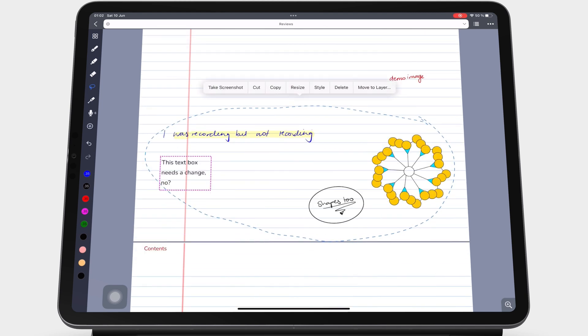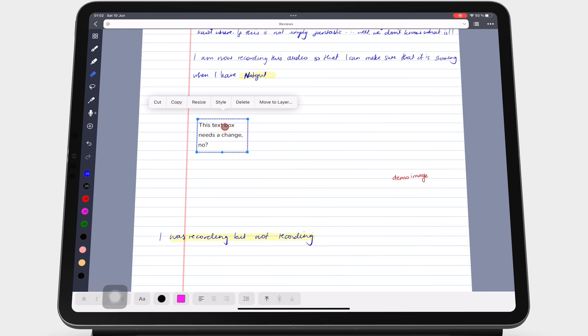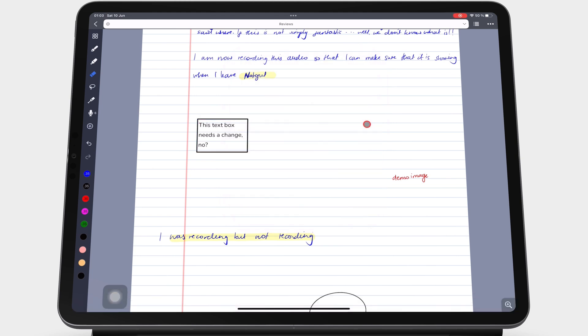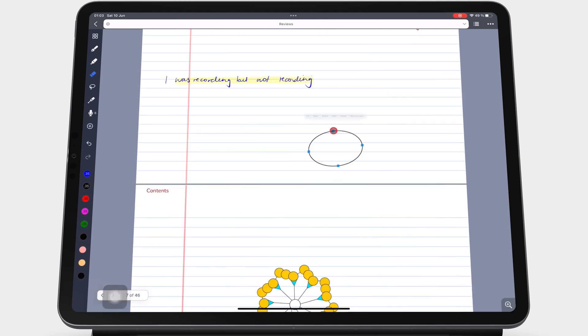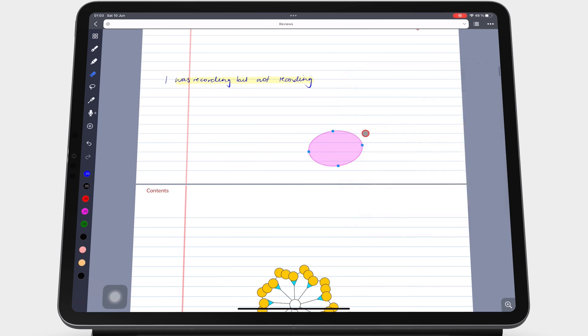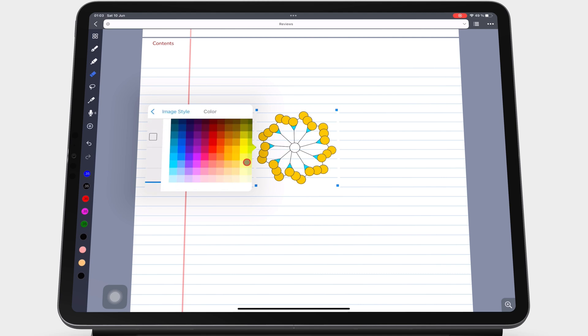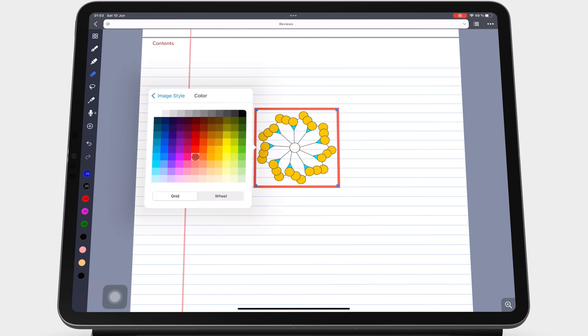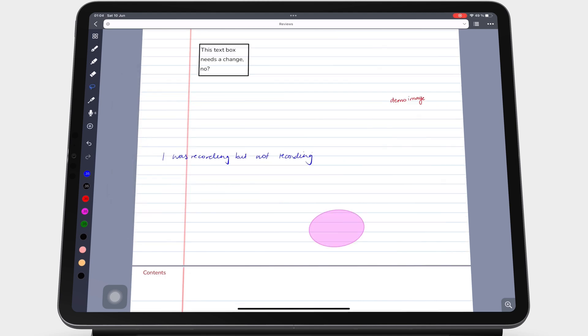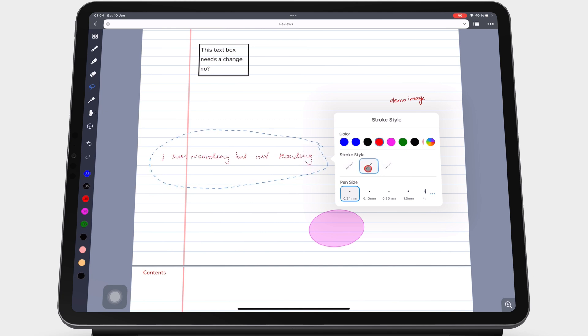Style changes some properties depending on your selection. We have already covered style options for text boxes, shapes, and images. For your handwriting, you can style to change the color, pen stroke, and thickness.